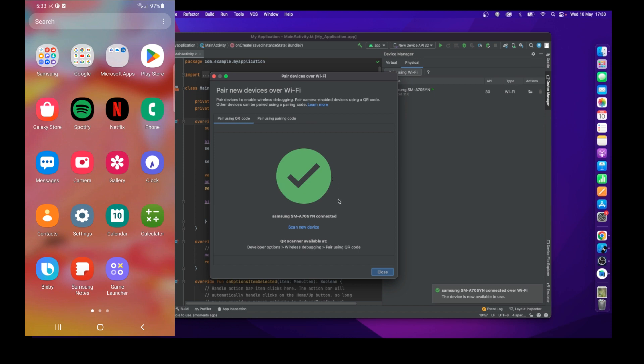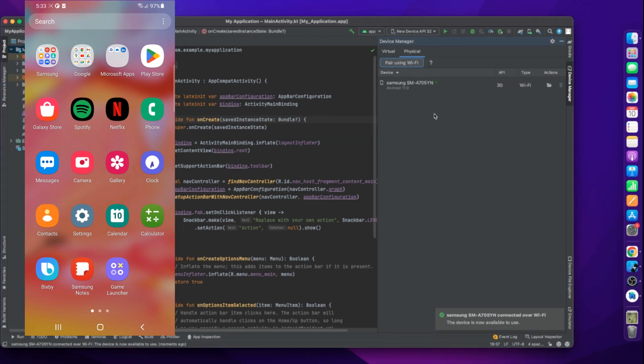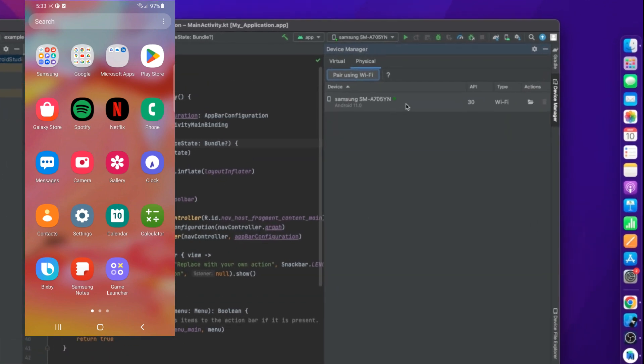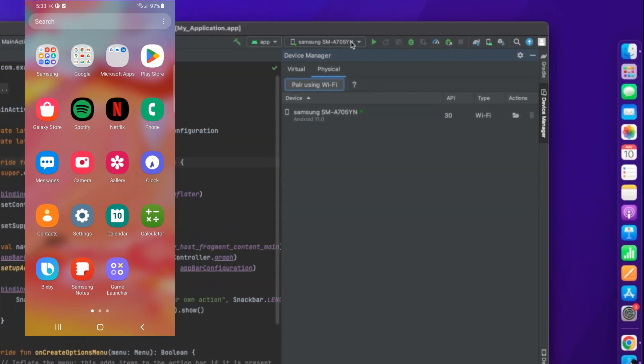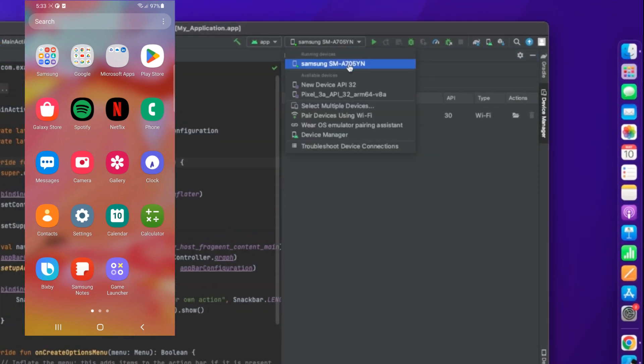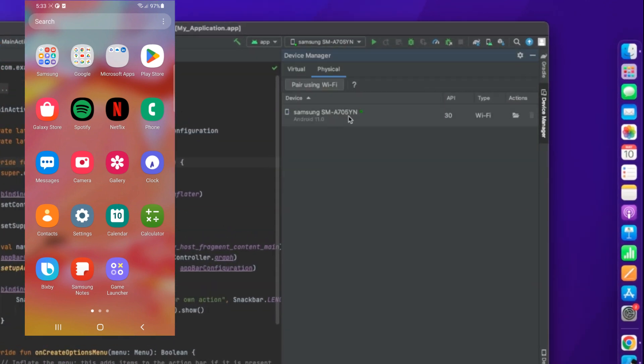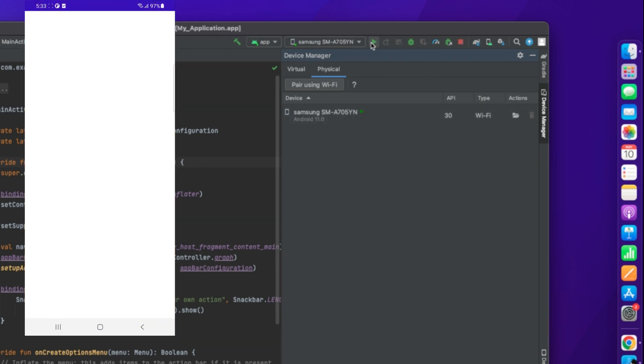Now I'm closing the window and you can see my device is selected. So I'm running the project. You can see my project is running successfully.